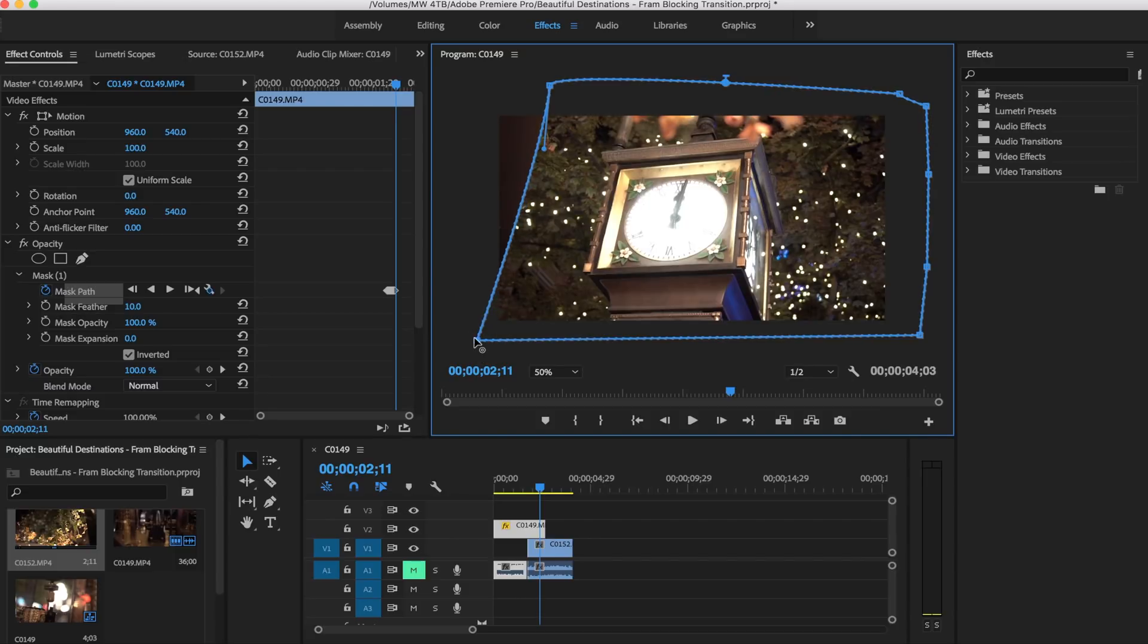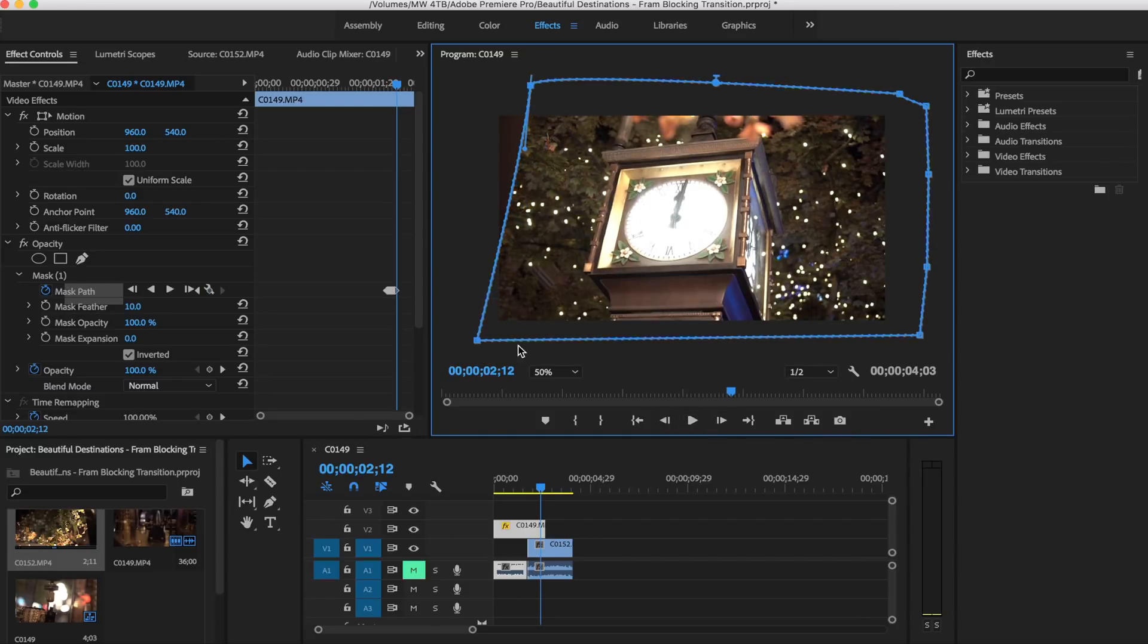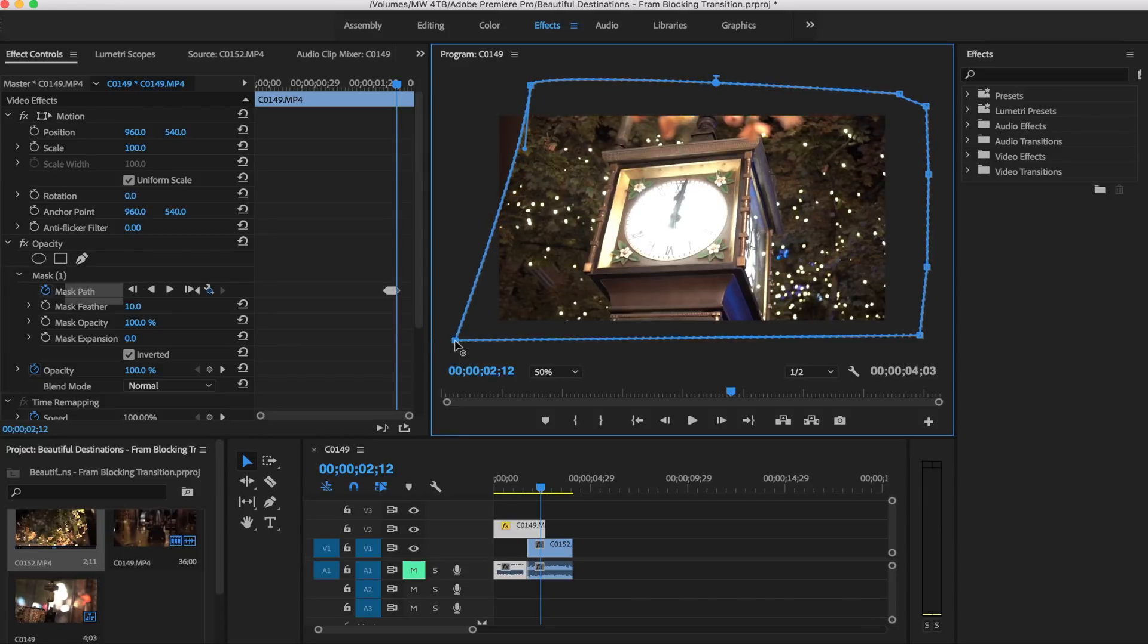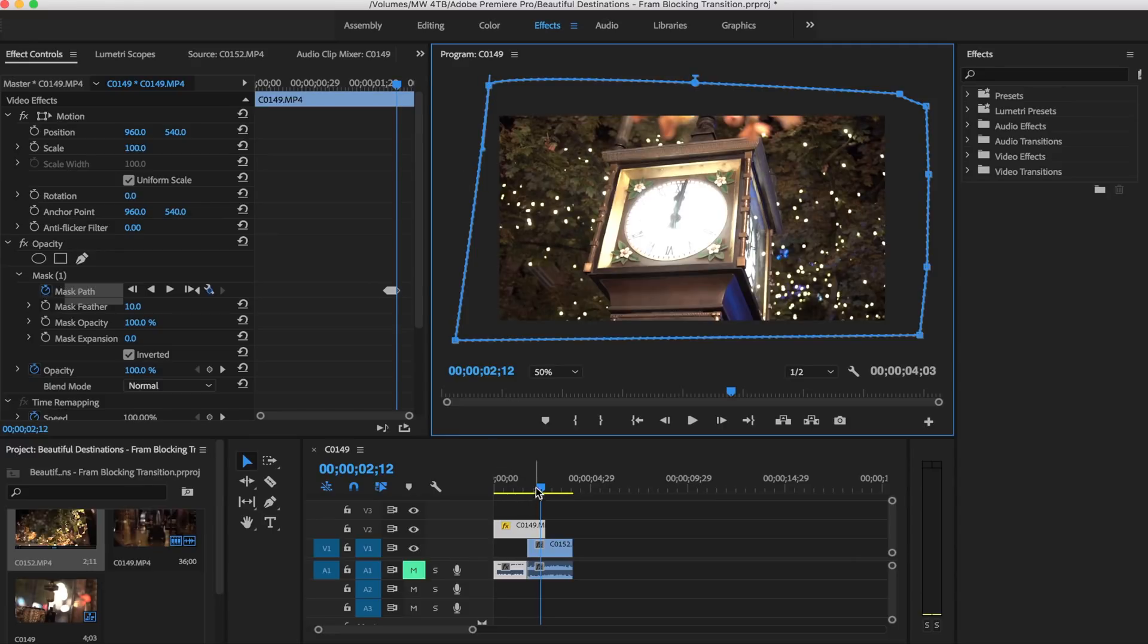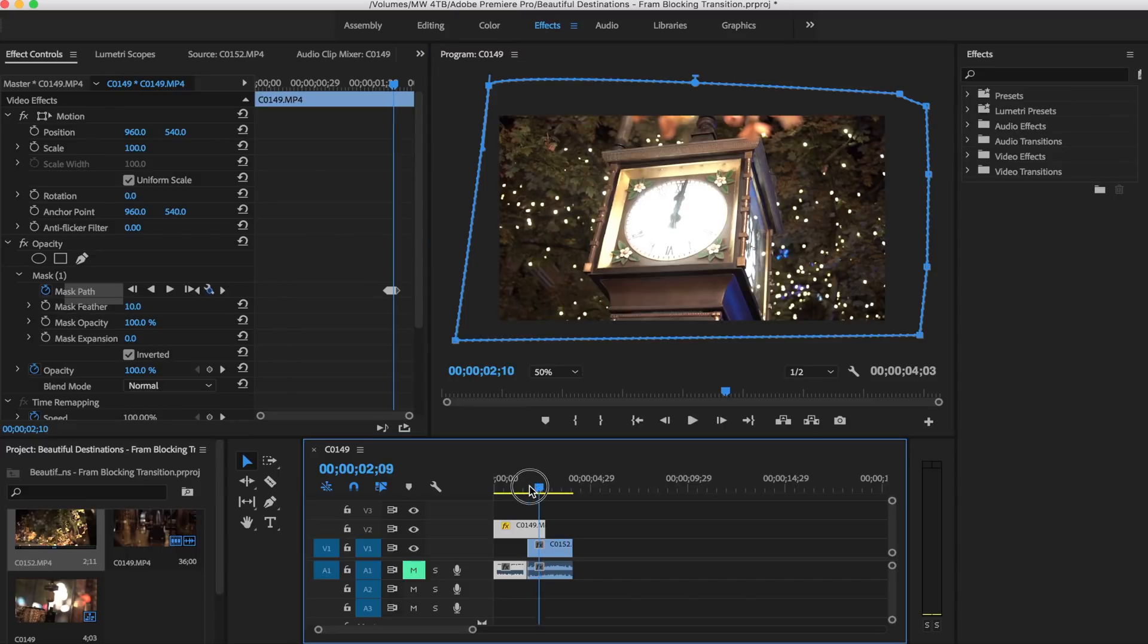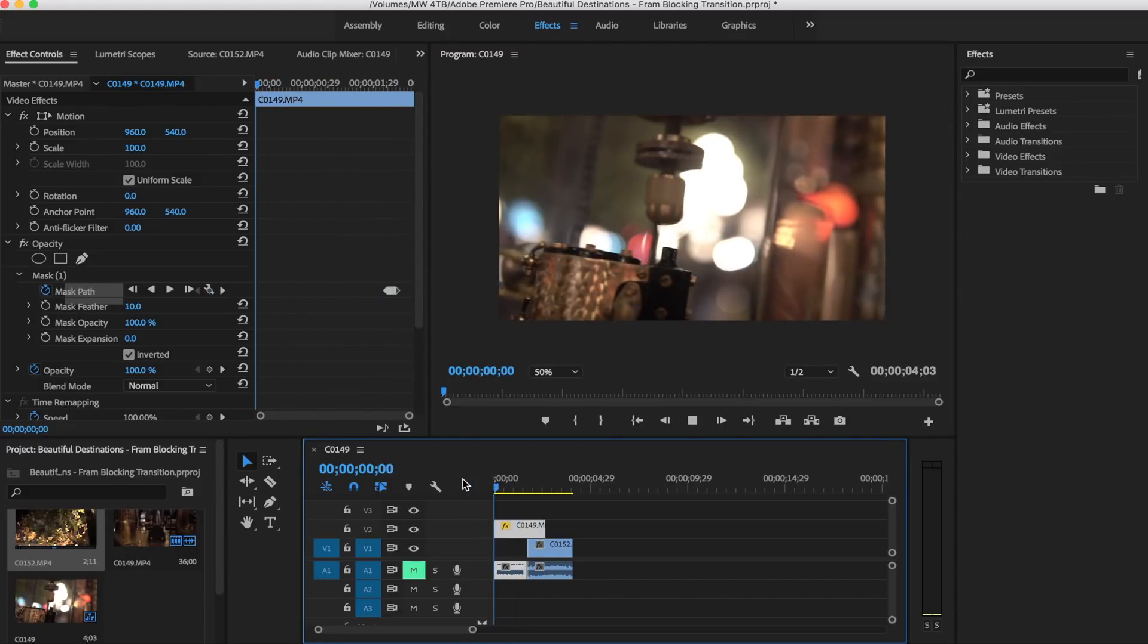We're coming up to the end here. As you can tell, it doesn't take long at all in order to get this transition. We're just going to finish it off by dragging that over. Now the whole other clip, our second clip underneath, has been revealed. If we go back we can sort of watch what exactly this is doing here.